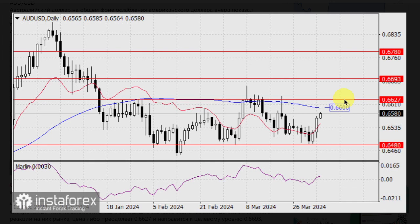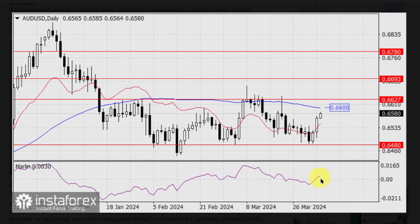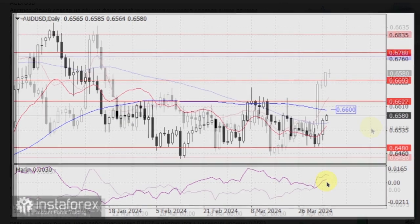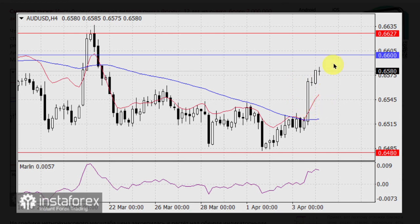Depending on the data, or rather the market's reaction to it, the price will either surpass 0.6627 and head towards the target level of 0.6693, or head back to 0.6480 and then attempt to reach 0.6410. The morning oscillator has entered positive territory, increasing the probability of a bullish scenario. On the 4-hour chart, the price has consolidated and is rising above both indicator lines. Marlin, sensing the proximity of price resistances, has slowed down its growth. The uncertain situation will be resolved by tomorrow with the release of US data.